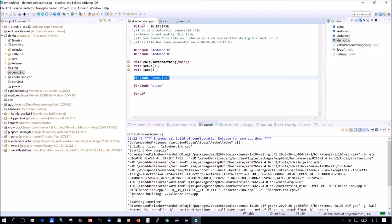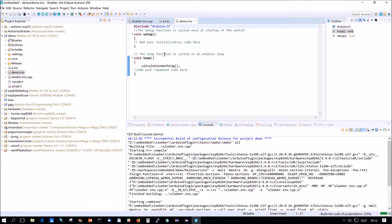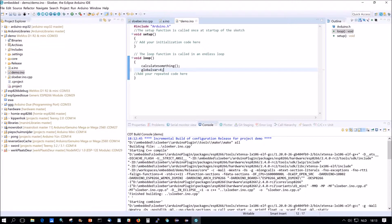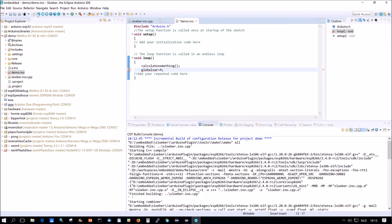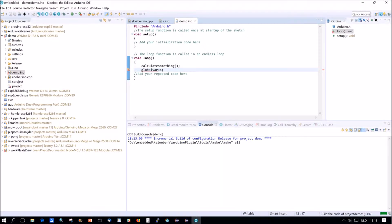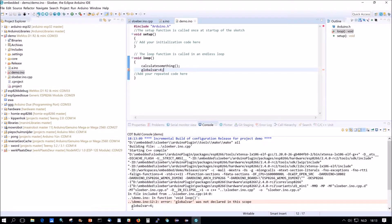But sluber.ino hasn't changed as well. And now if we want to use this one here, equals four. Again, the indexer complains about it. And now the compiler will complain about it as well. See? Global var was not declared in the scope.